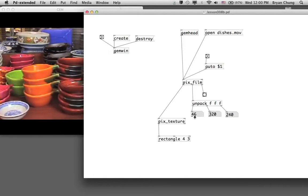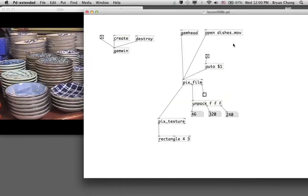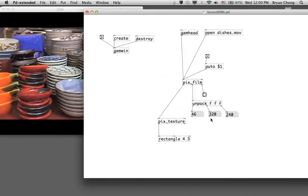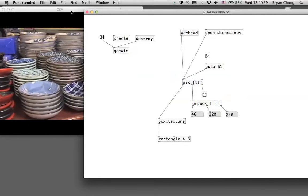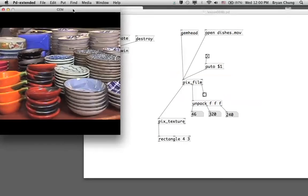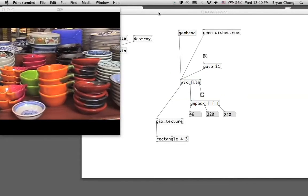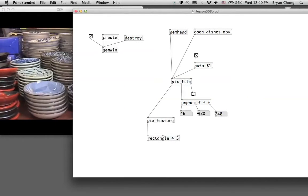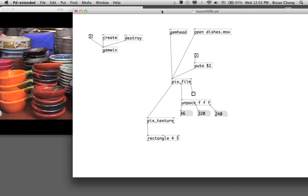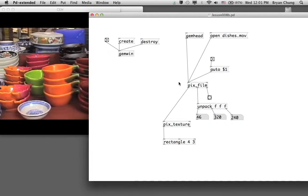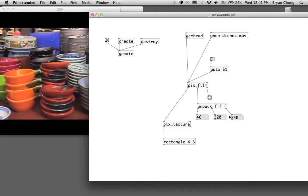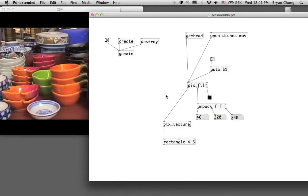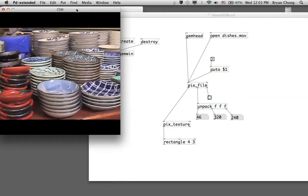Looking at the output, we can see the number of frames in the movie, 320 as the width, and 240 as the height of the video. With this information you can control the playback position and arrange the movie appropriately within the GEM window.